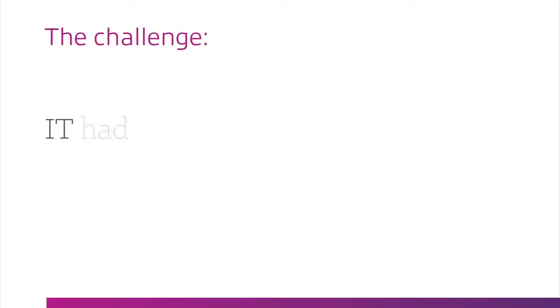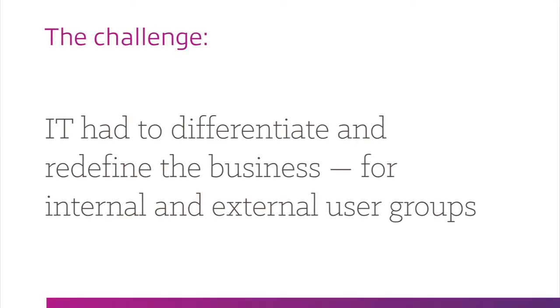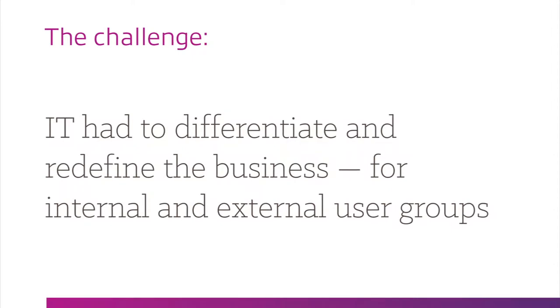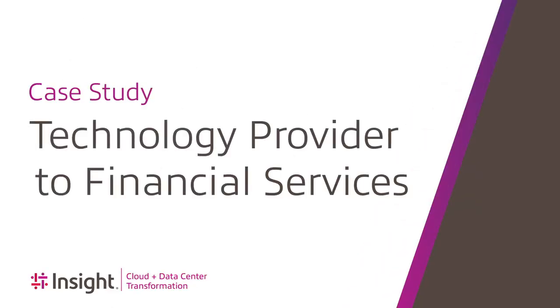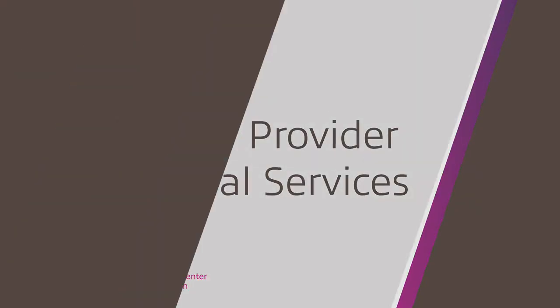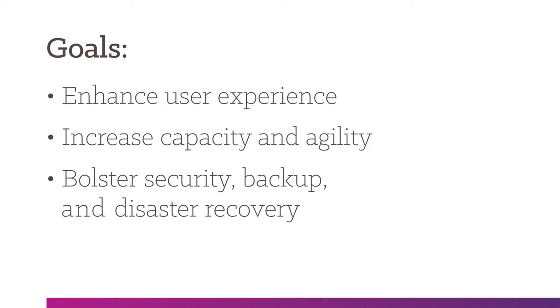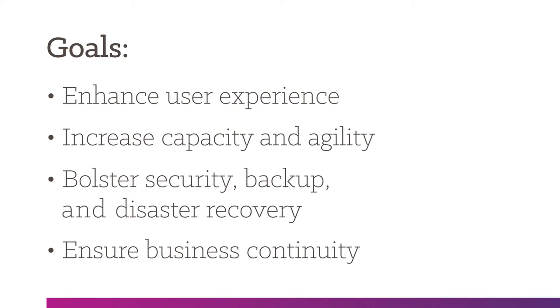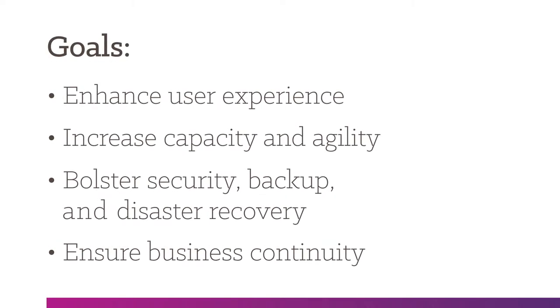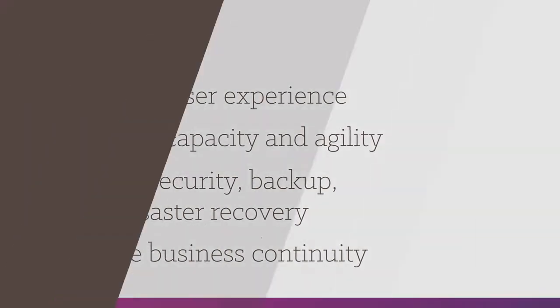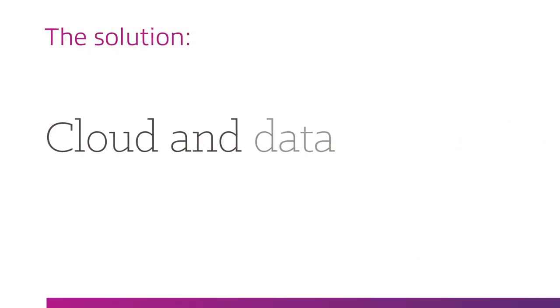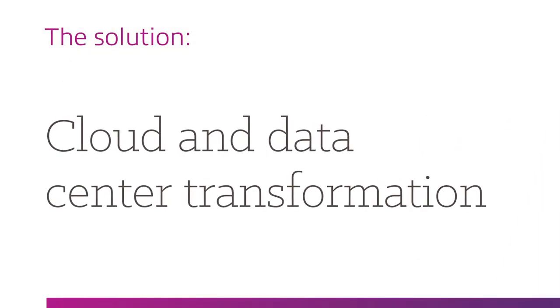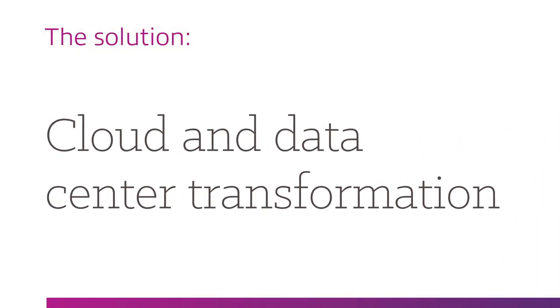How was IT falling short of user expectations on all fronts? We collaborated with the client to cement key objectives. To accomplish these goals, we began a full-scale cloud and data center transformation with the client.